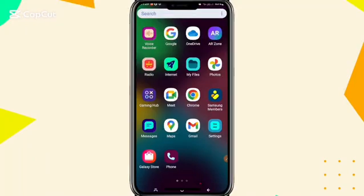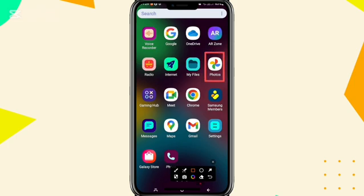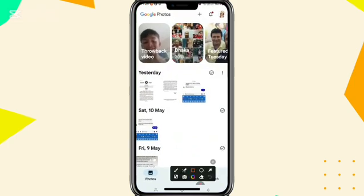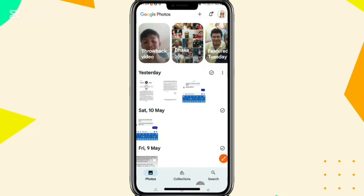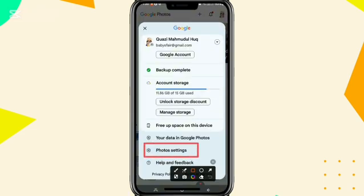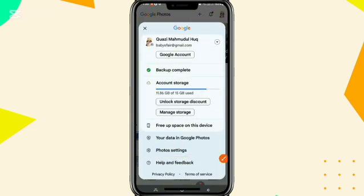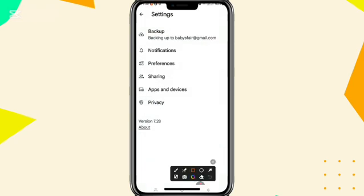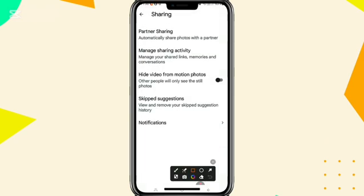To move Google Photos to another Gmail account, go to your Google Photos. Click on your profile icon on the upper right corner, click on Photos Settings, click on Sharing, and click on Partner Sharing.